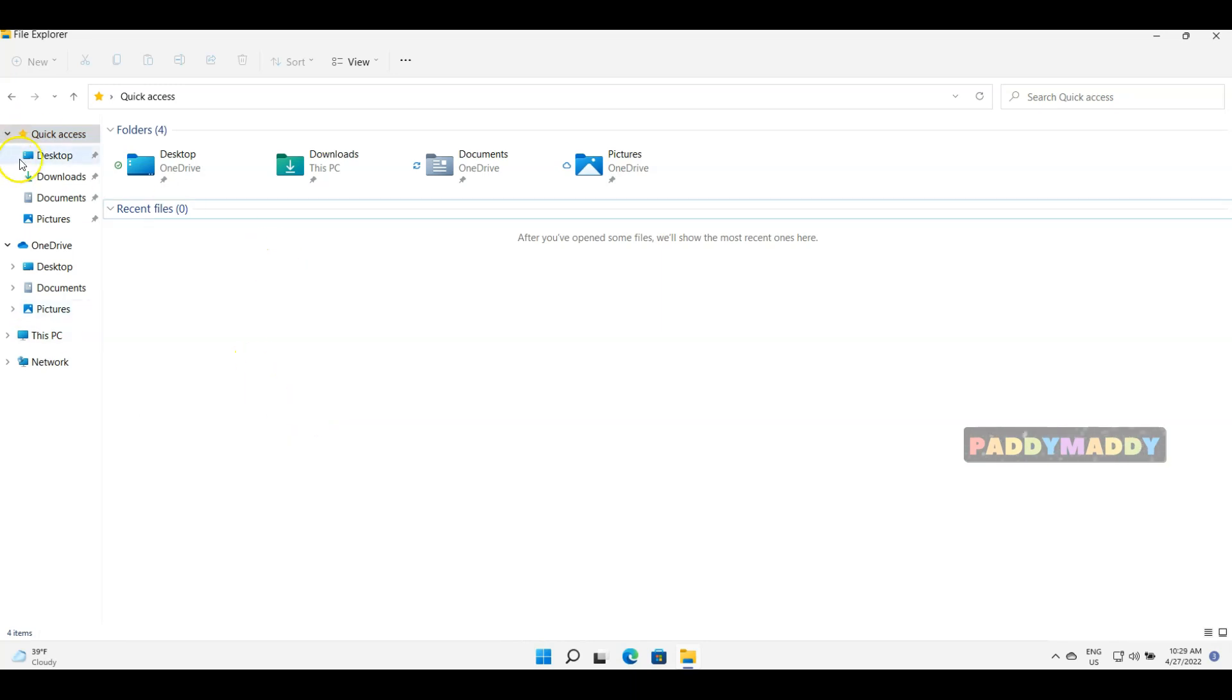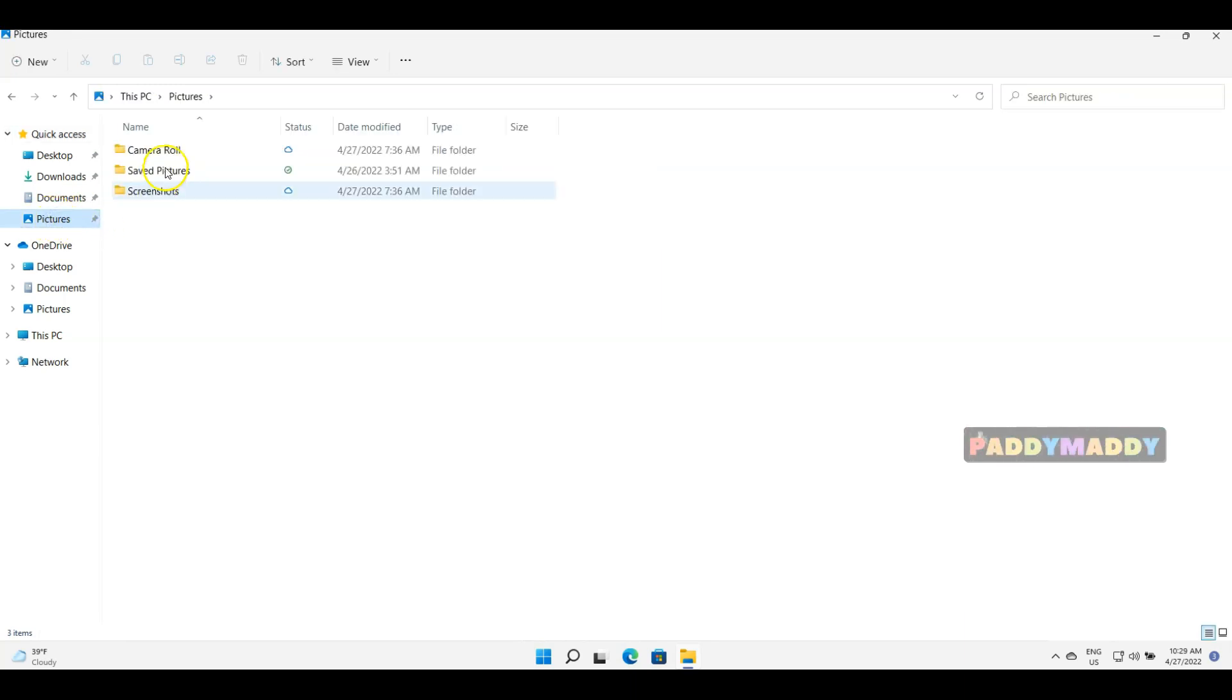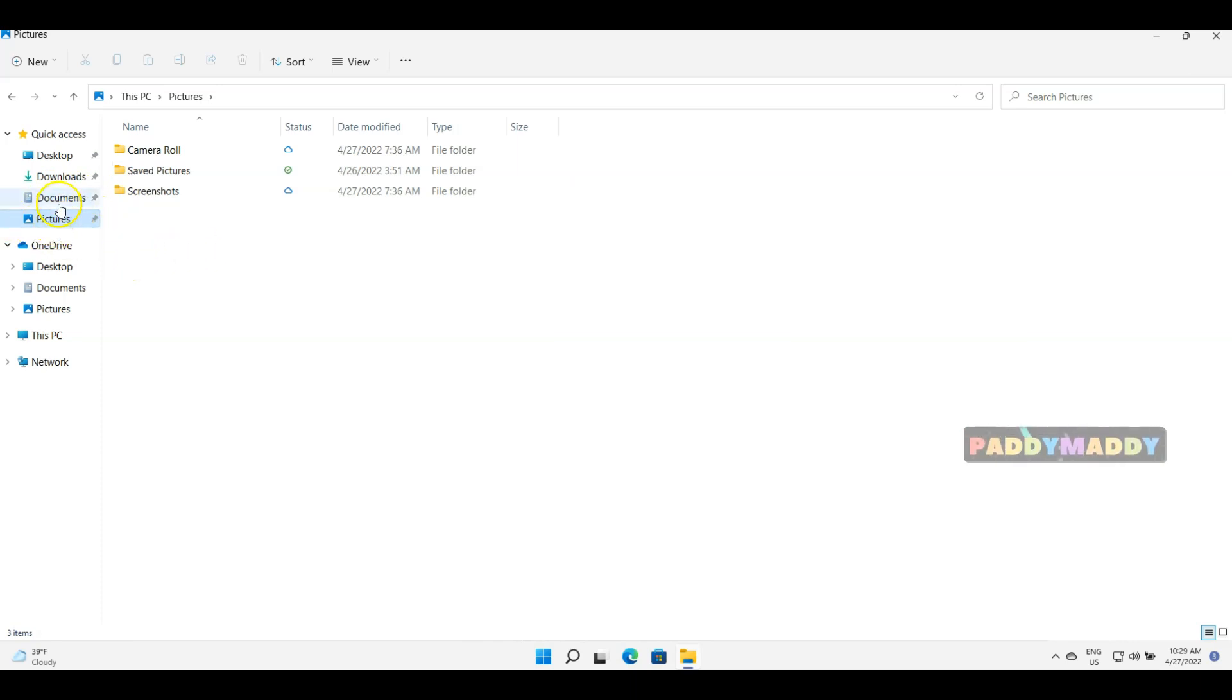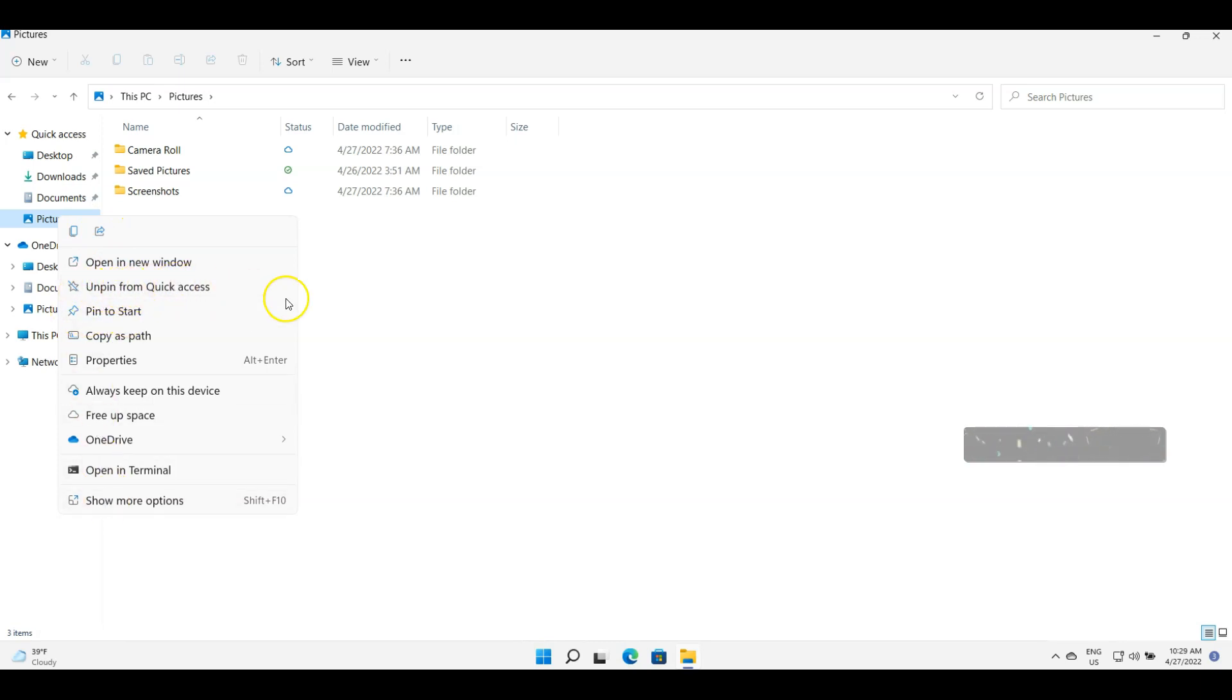But if you could see here, the recently open applications are actually pinned here. So if you see pictures, we do have some kind of saved pictures, that's why it is pinned. Let's say if I don't want this to be pinned, you could actually unpin this. So unpin from quick access.